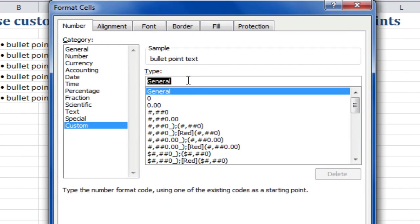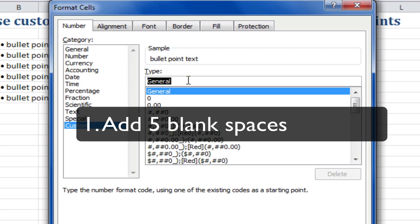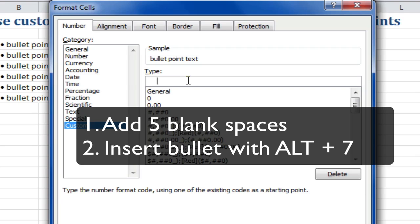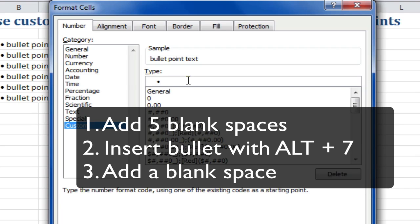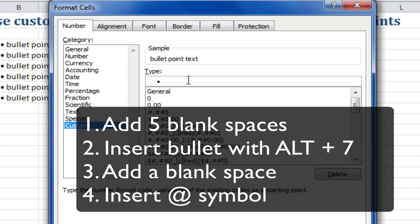This time I'll create another custom format. Here, I'll add five spaces: one, two, three, four, five. Then insert a bullet point with Alt+7, another space, and the at symbol.